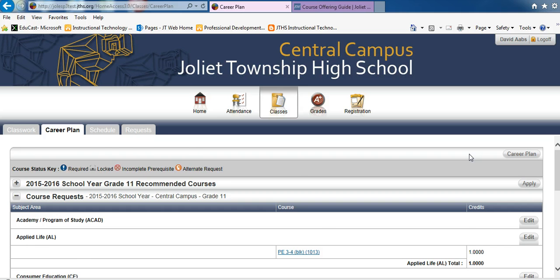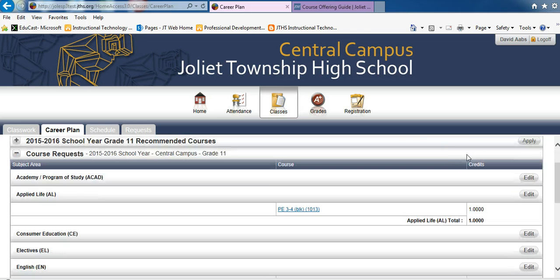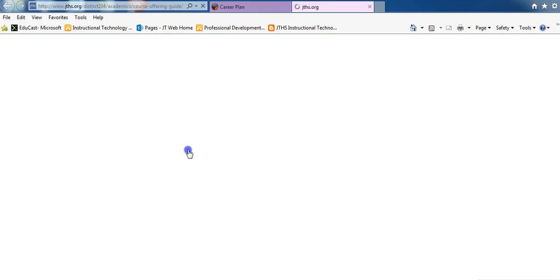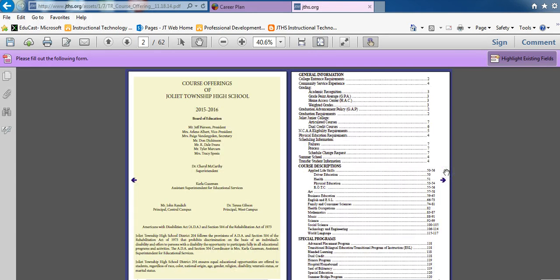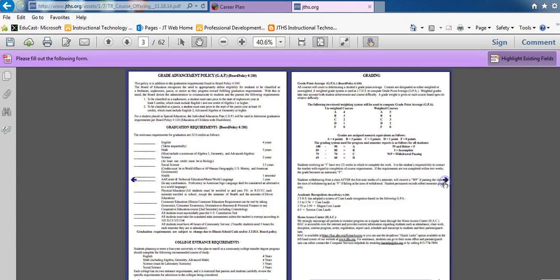At this point, open the Course Offerings Guide. This will allow you to learn more about course offerings and credit requirements.